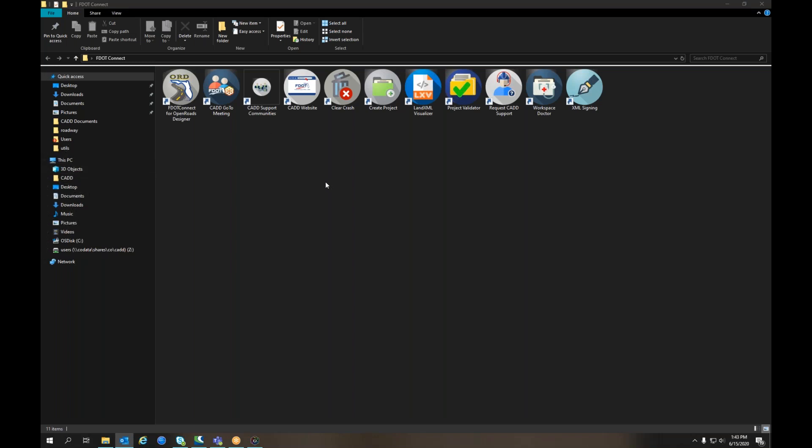To launch the Create Project tool, locate the FDOT Connect folder on your desktop. This tool also exists in the FDOT SS10 and FDOT Civil 3D StateKit desktop folders. You can also access the Create Project tool from the Windows menu under Applications, locate the appropriate FDOT folder in the Applications list.